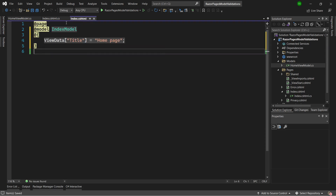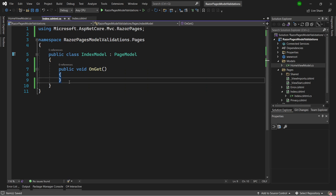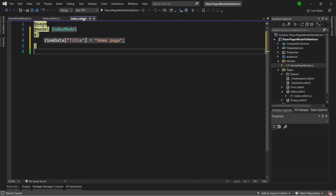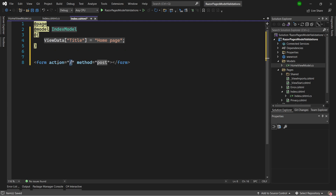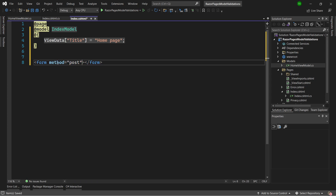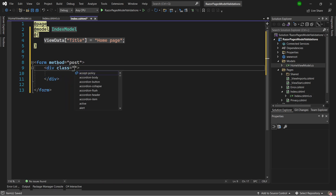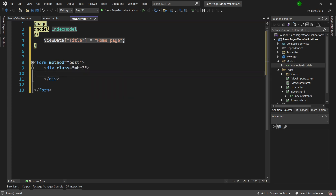We have to validate in the code-behind class in the OnPost method to see if the values coming back are correct. We'll use model validations for that. First, I'll display the values inside the Index Razor Page by creating a form with method equal to post, removing the action attribute, and adding a div with a Bootstrap class of margin-bottom-3 containing a label with a class of form-label saying 'Name'.